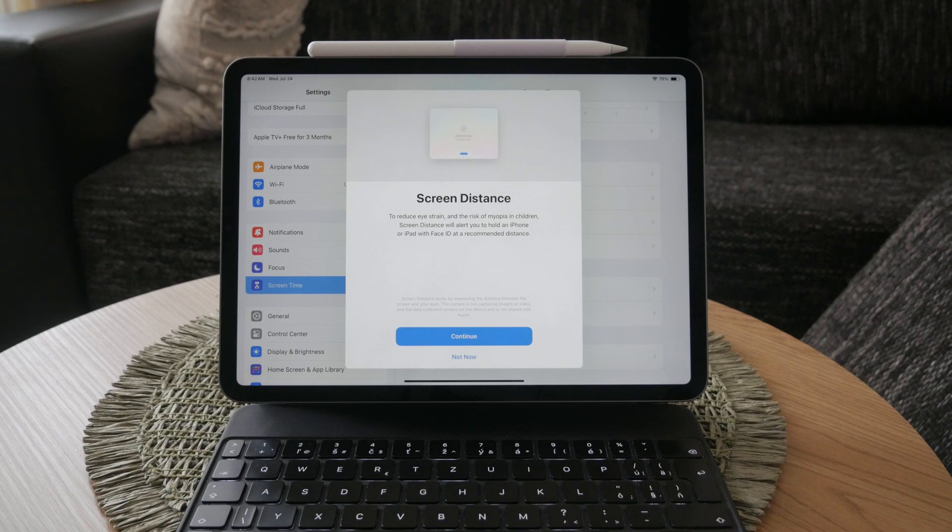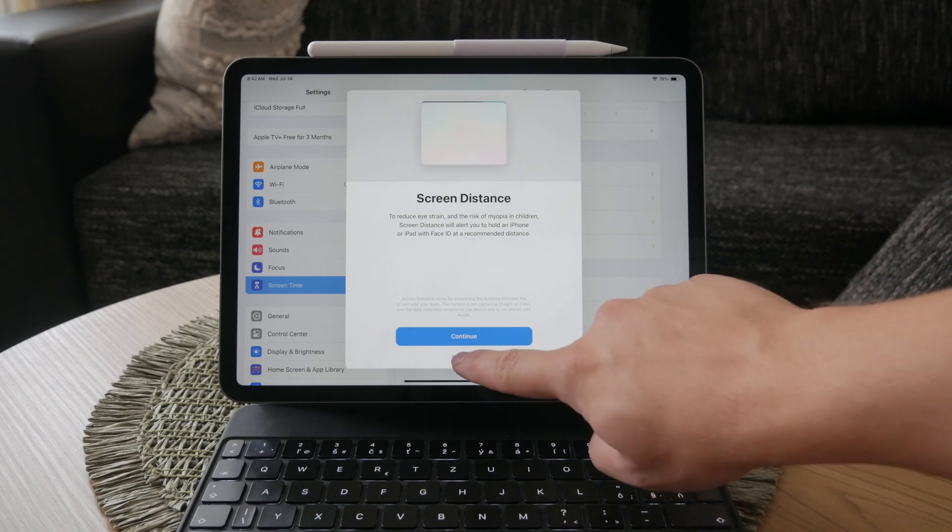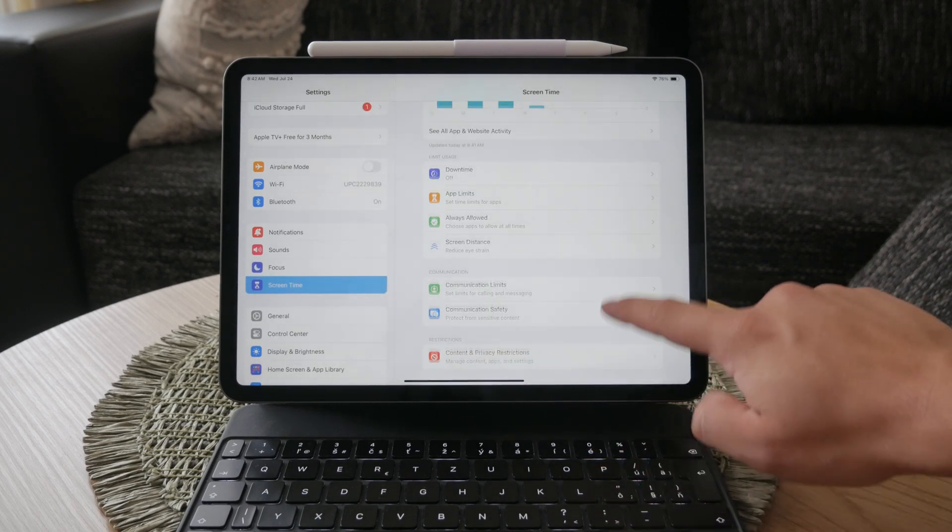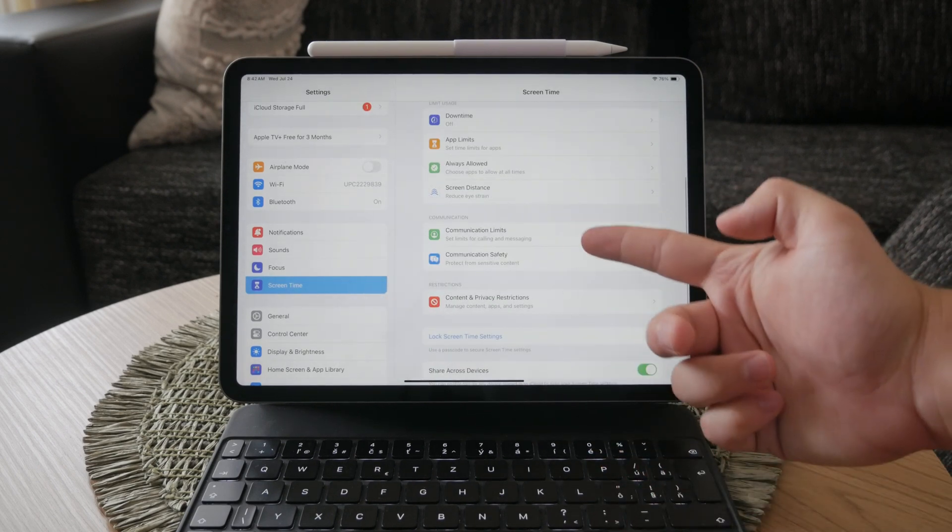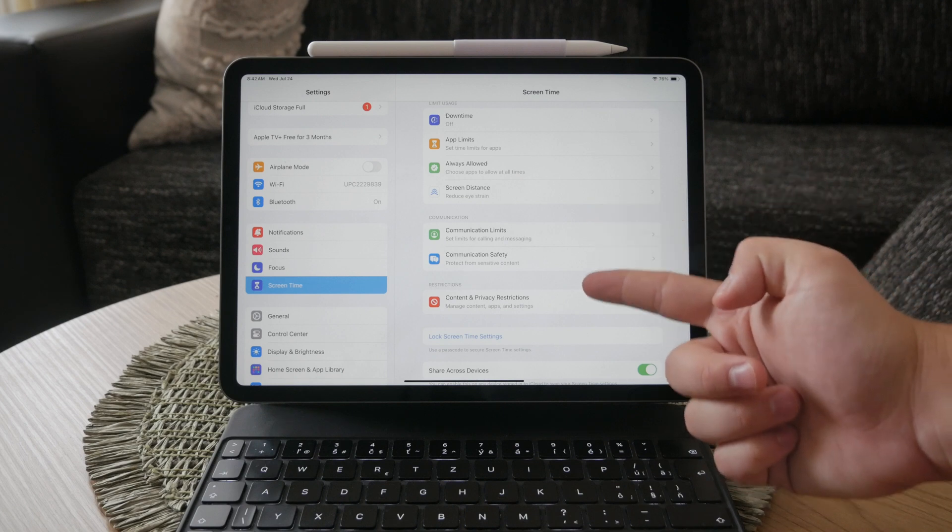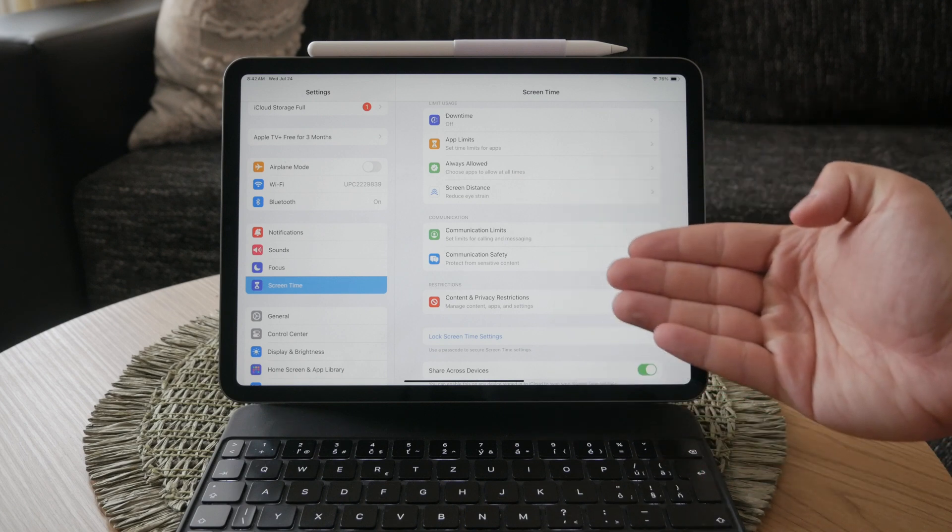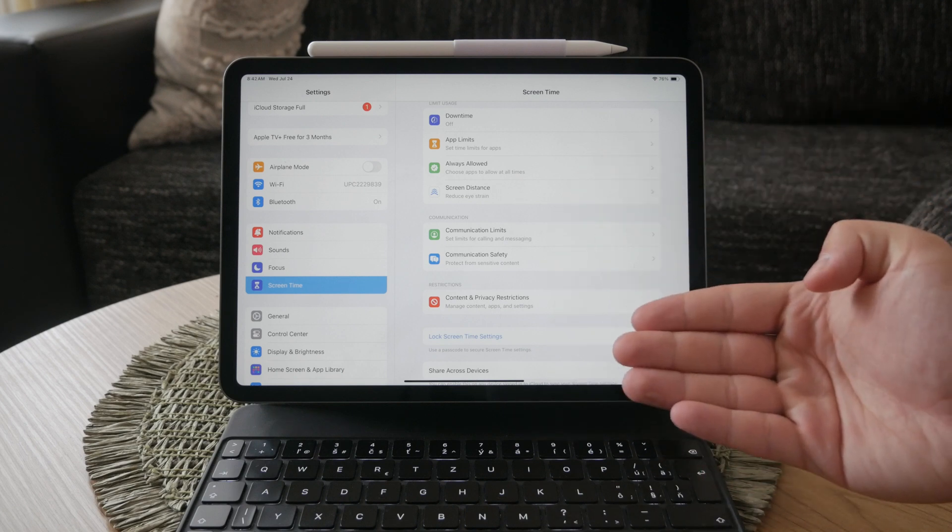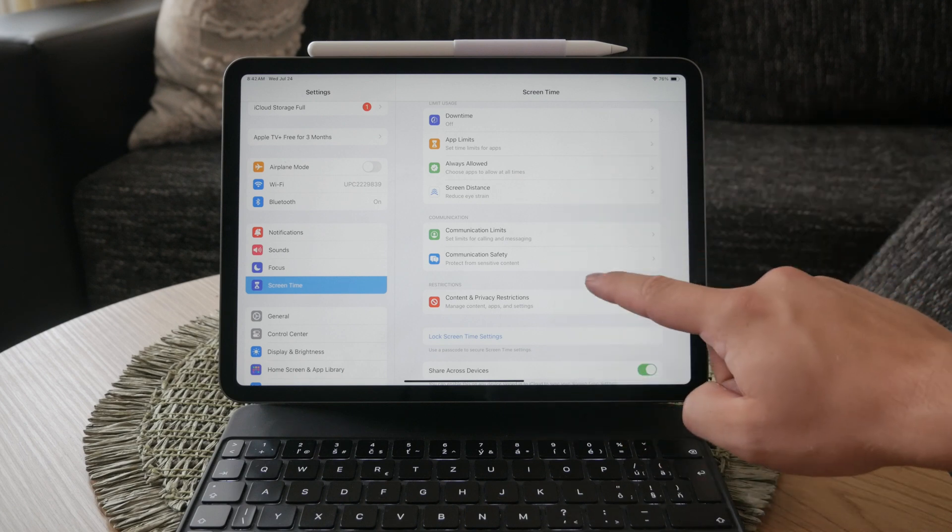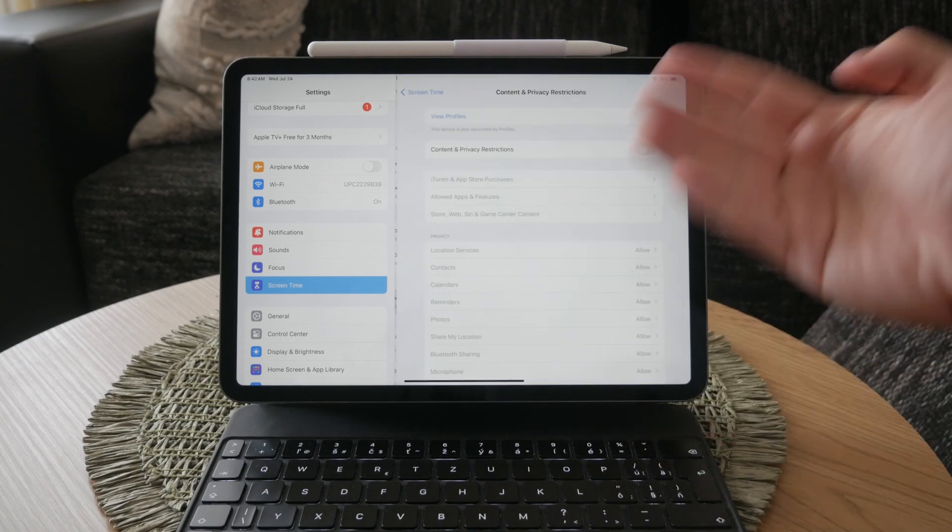Another important setting within screen time is open website activity. This tracks your web browsing habits and can restrict access based on content. Go into the setting and turn it off if you don't want your web activity monitored or restricted.